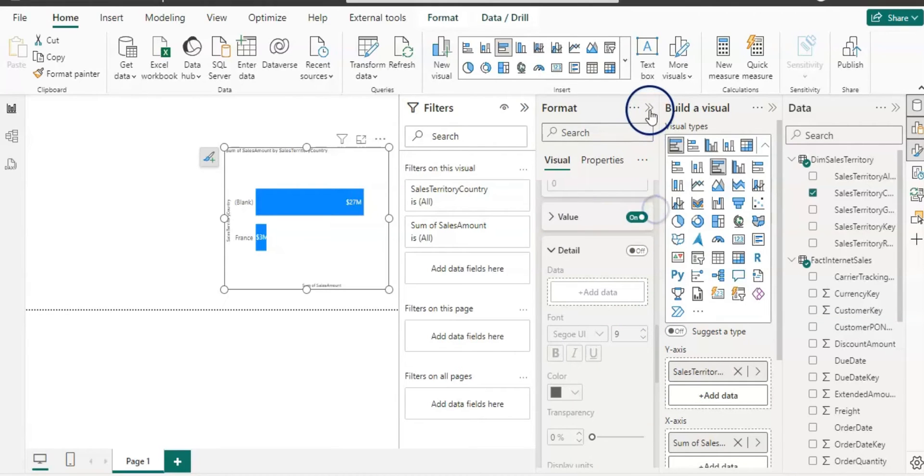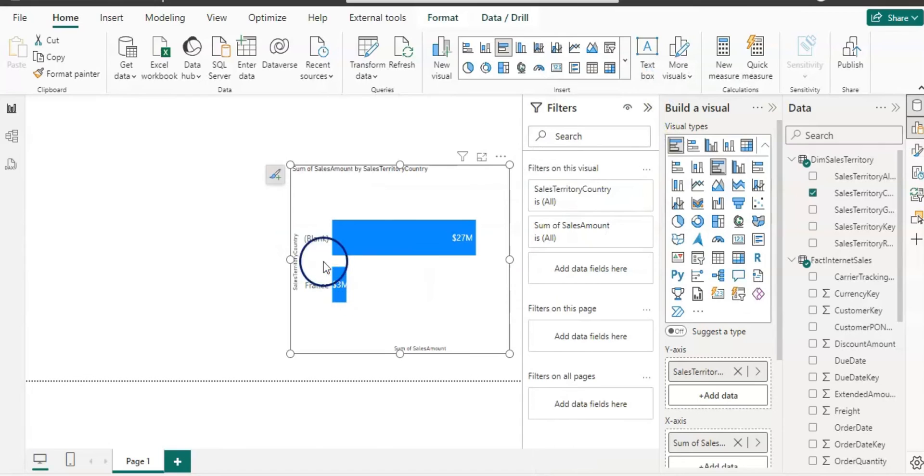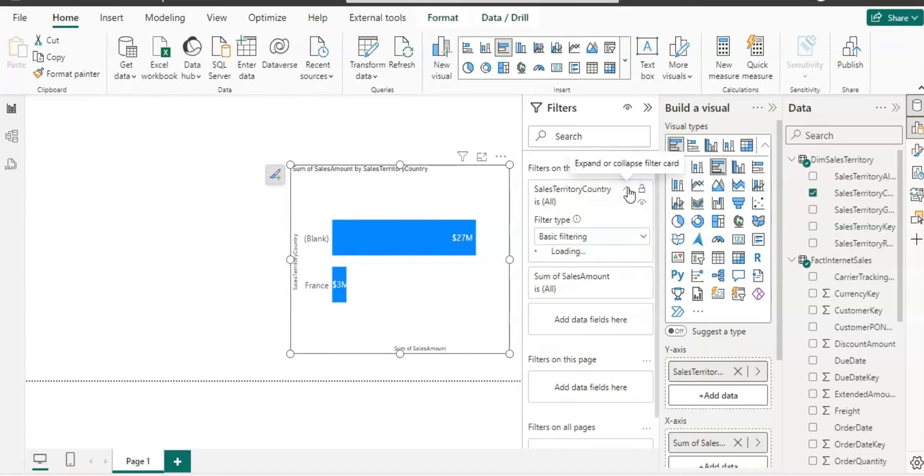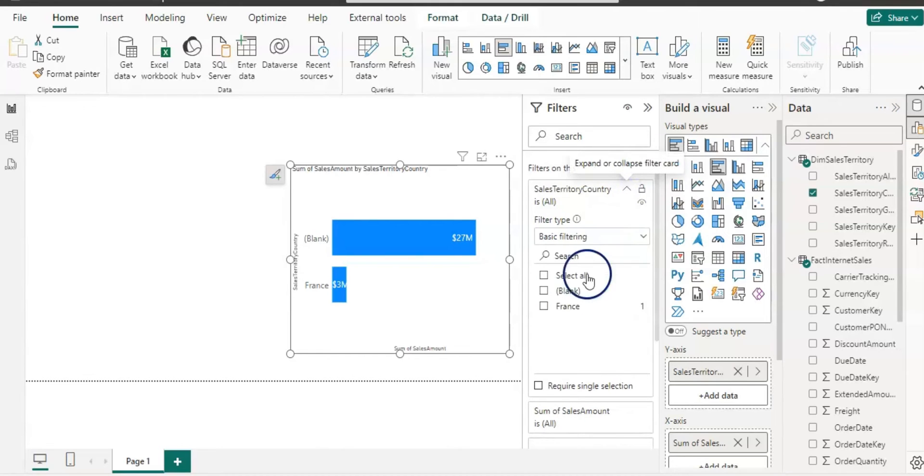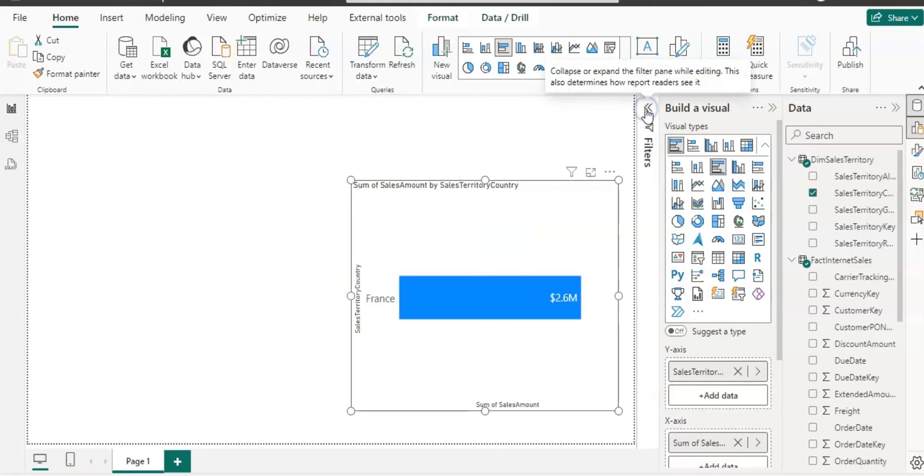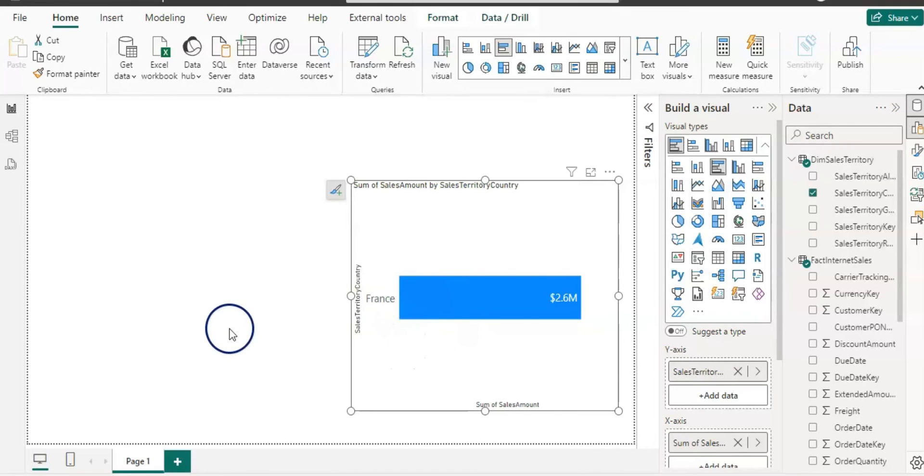OK so that's done. From format side, I'm going to remove this blank because we don't need that. So for that from the sales territory select all and then remove blank.